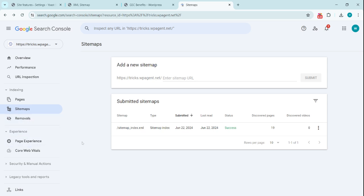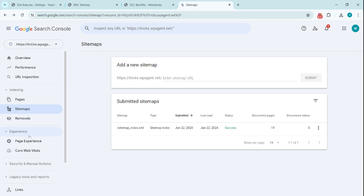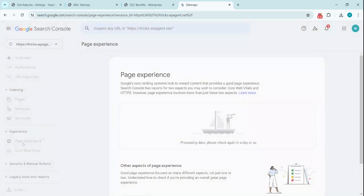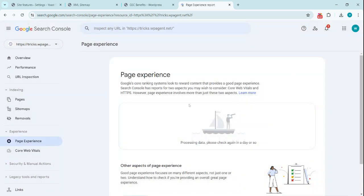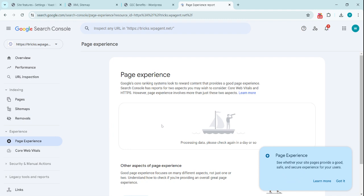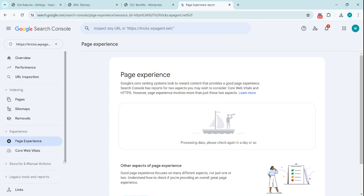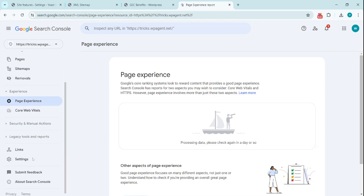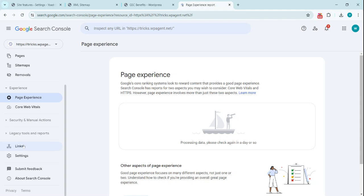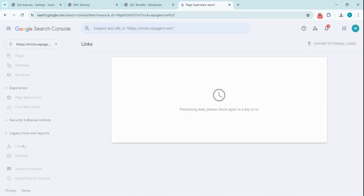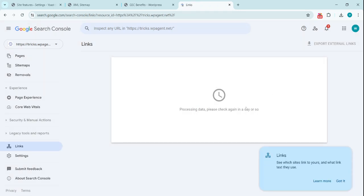Now it also tells you in the Google Search Console dashboard about the experience on your website—page experience, how was the page experience for the customers on your website, the Core Web Vitals like speed and performance. There are other bunch of options like links available on your website.